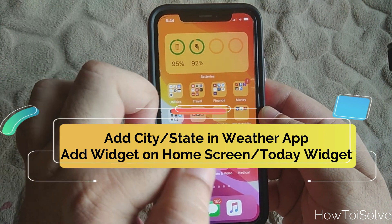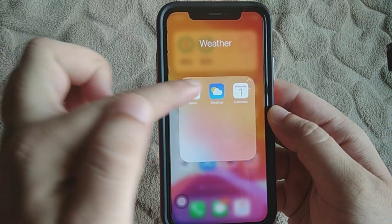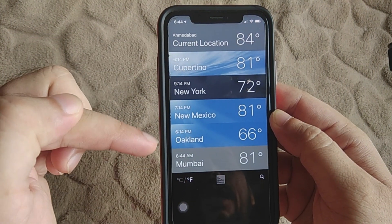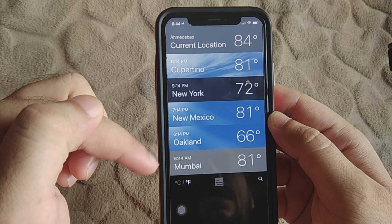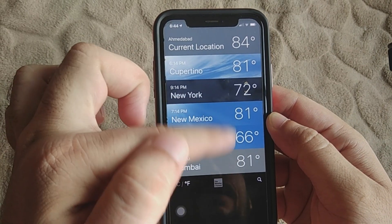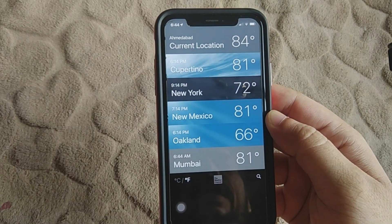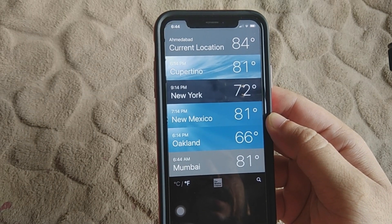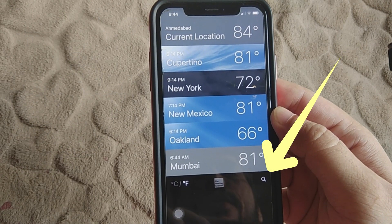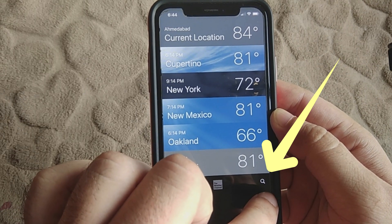First of all, open the weather app on your iPhone. When you open it, you will see a list of cities and states with the temperature. We can also add a new city or state to this list. First of all, tap on the search icon at the bottom right corner of the screen.